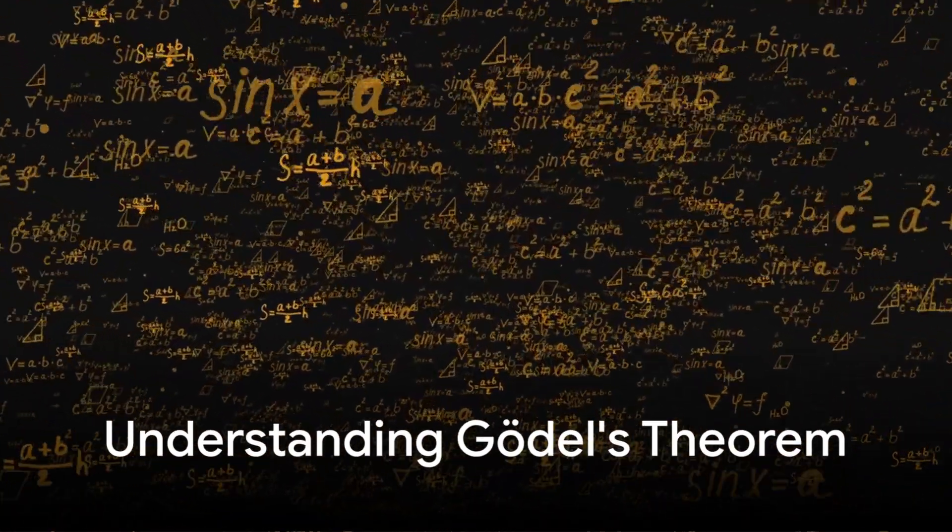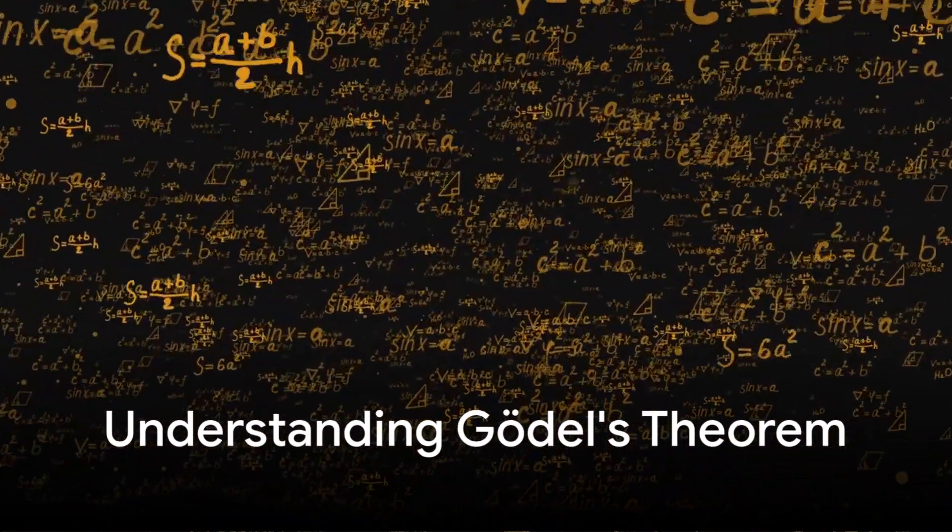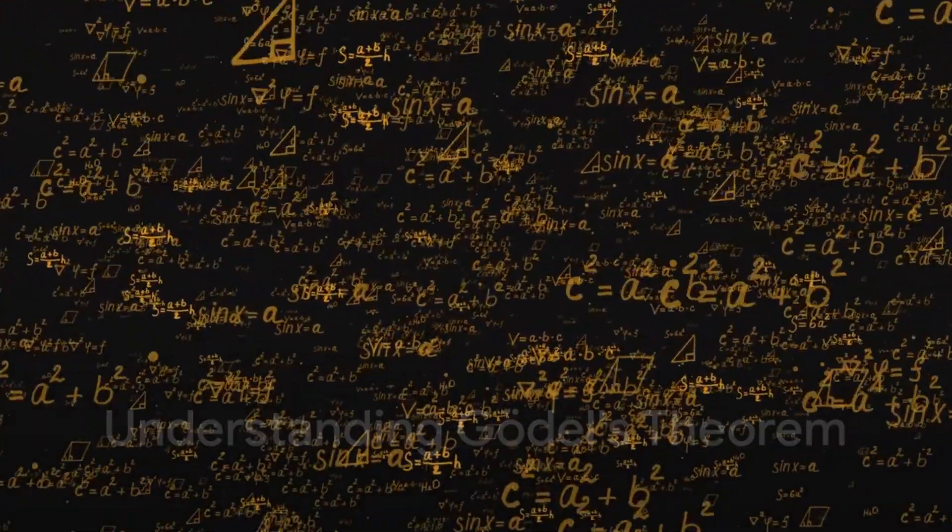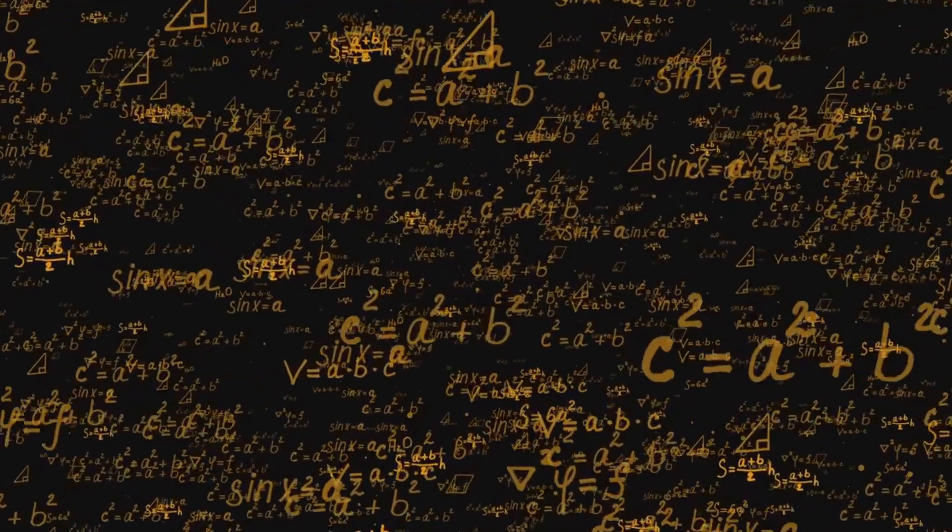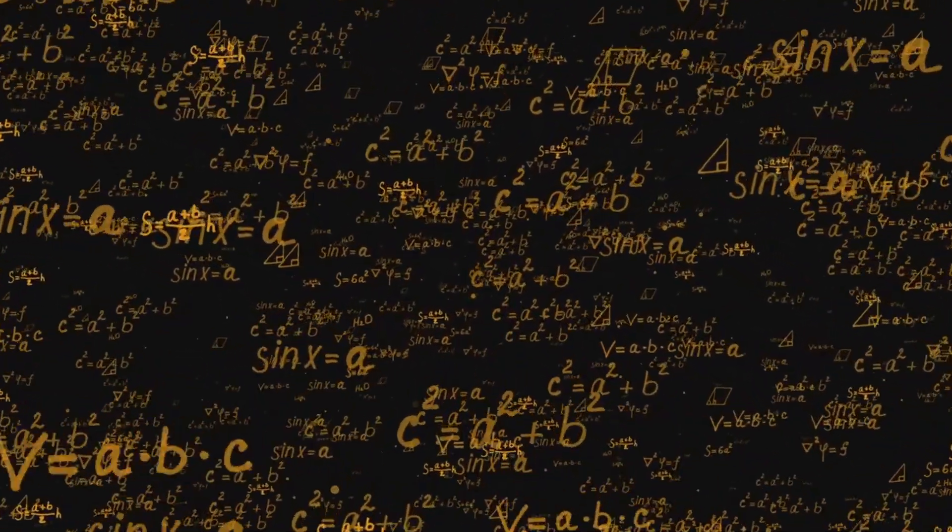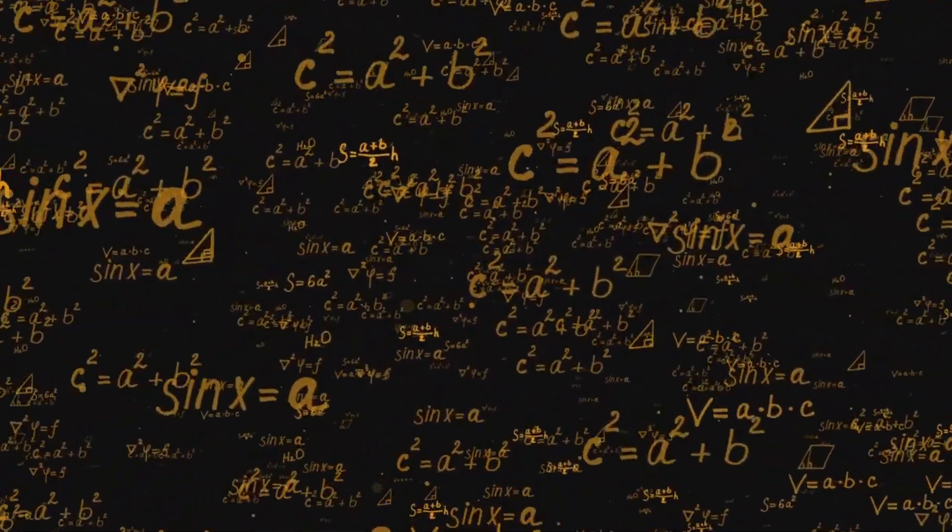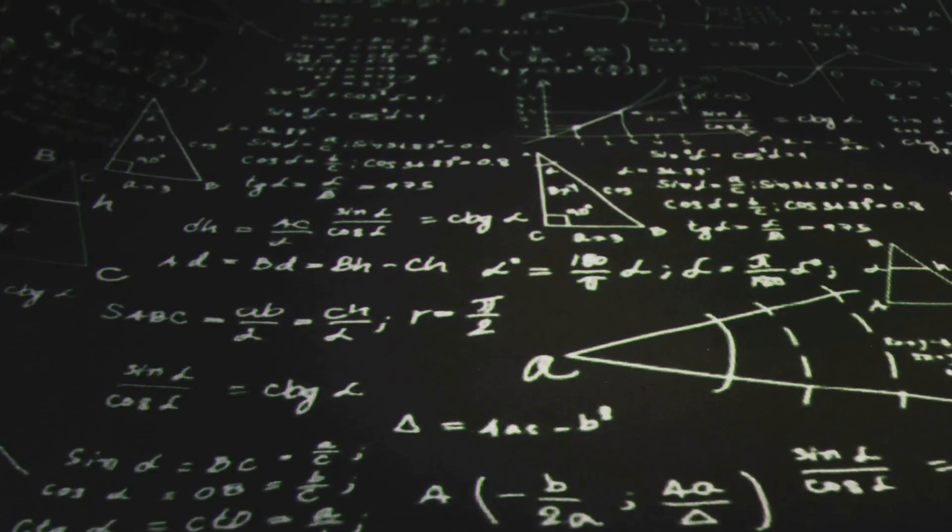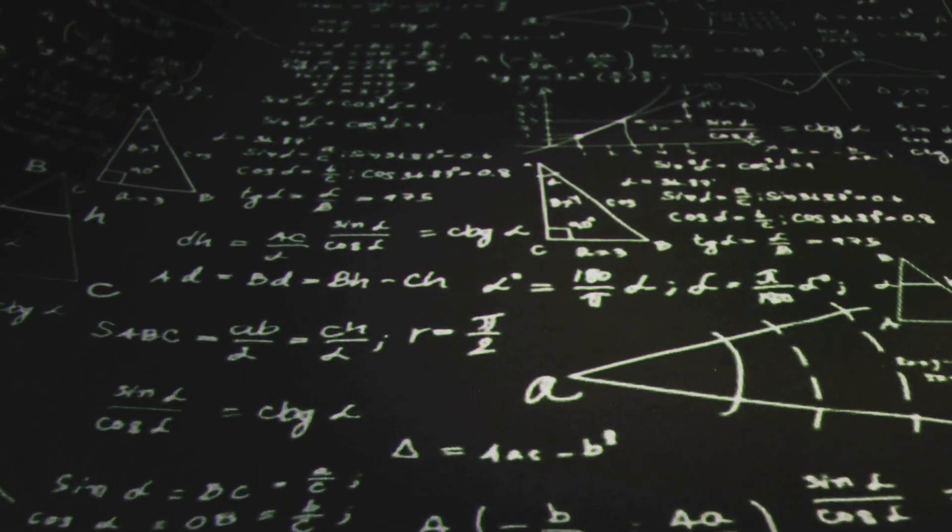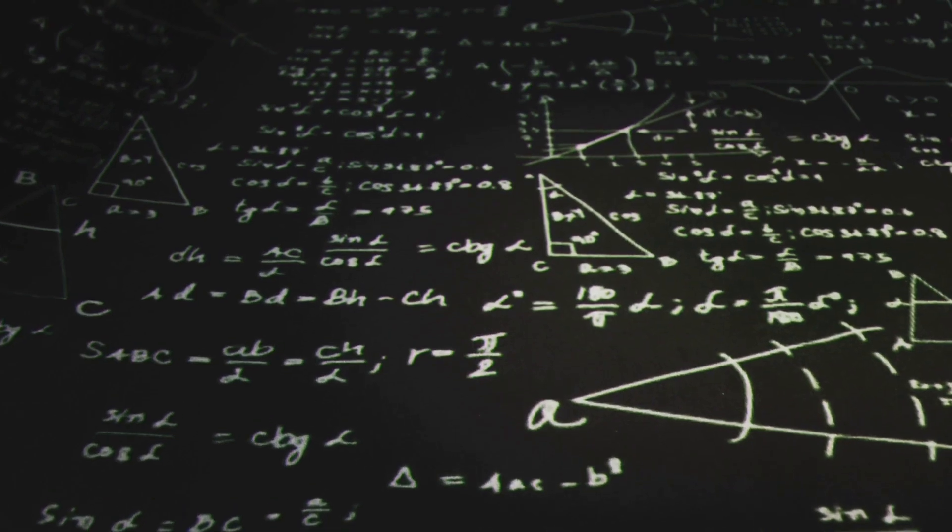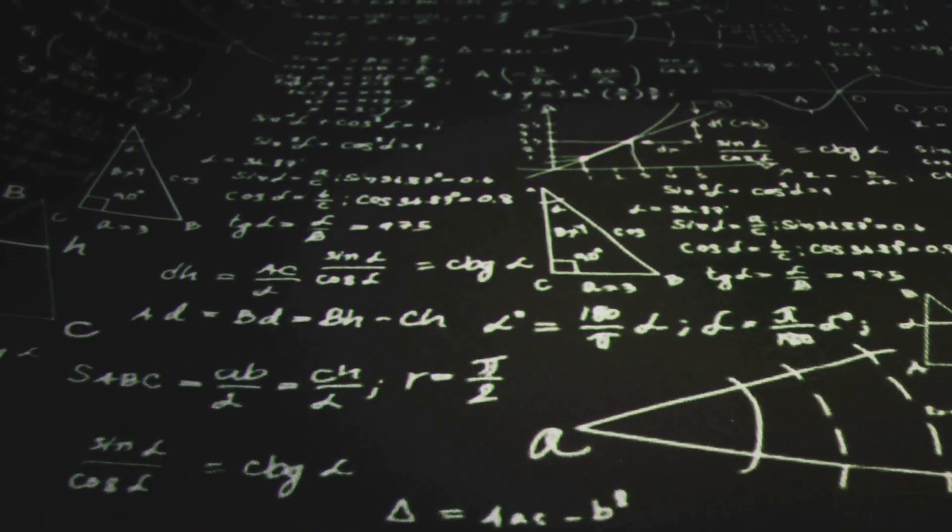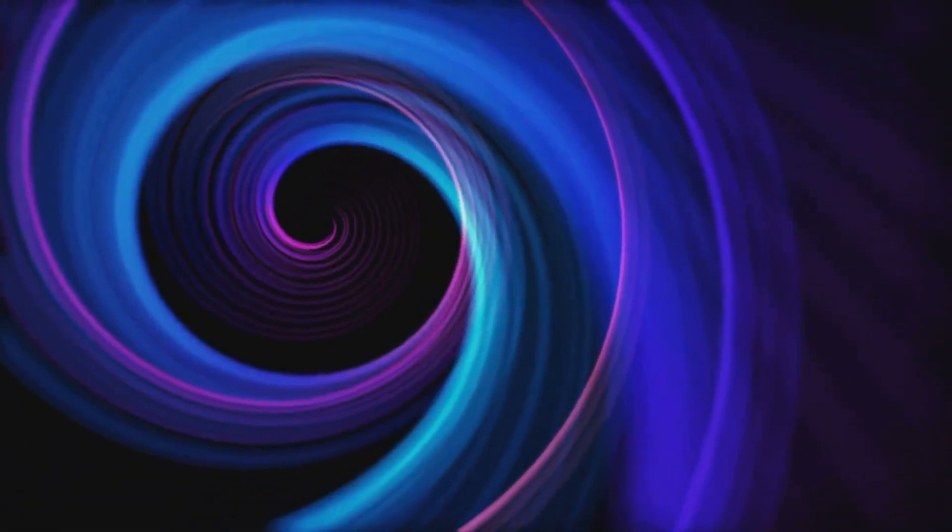Gödel demonstrated that within any sufficiently complex formal system, there exist true statements that cannot be proven using that system's own rules. The standard interpretation of this theorem often assumes that mathematics, and perhaps reason itself, is inherently incomplete.